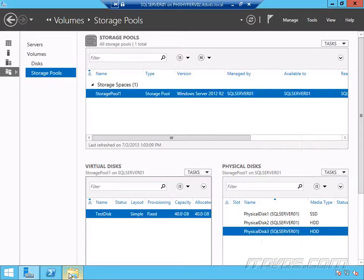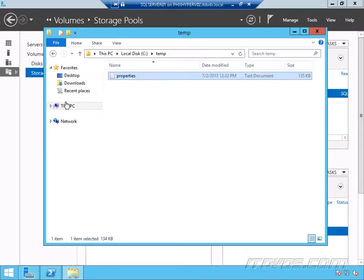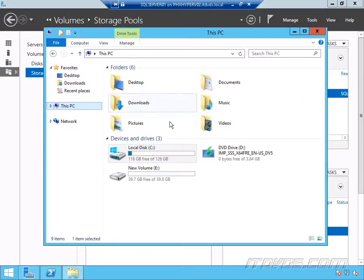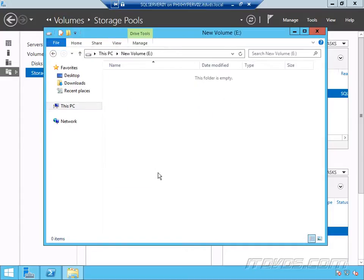So now we can take a look at it in Explorer here. So now we've got this E drive as we add files to it. The ones that are going to be used the most are going to be moved to the SSD, that 10 gigs of SSD we're taking up for this virtual disk. The ones that aren't being used are going to stay on the hard disk drives.